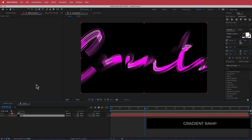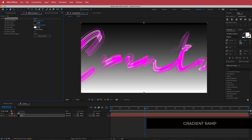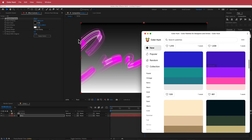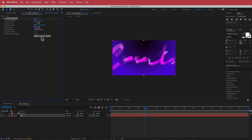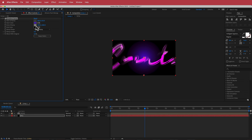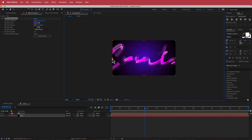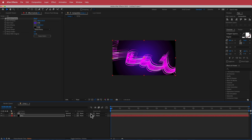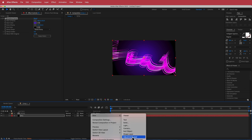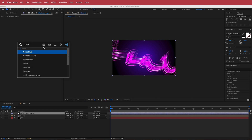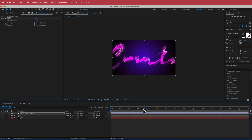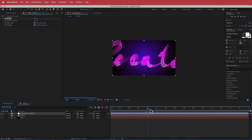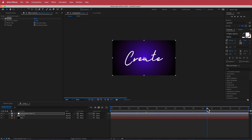Add a background by creating a new solid, call it 'BG', place it underneath, and add the Gradient Ramp effect. Go to Color Hunt, pick a color, change the white to that color, switch to Radial Ramp, swap the colors, and position the start and end of the ramp. Then add another new adjustment layer on top of everything and add the Noise effect, bumping it up to about 10%. Now you have this cool animation that zips around with the camera and ends at its final point as the text comes back in.